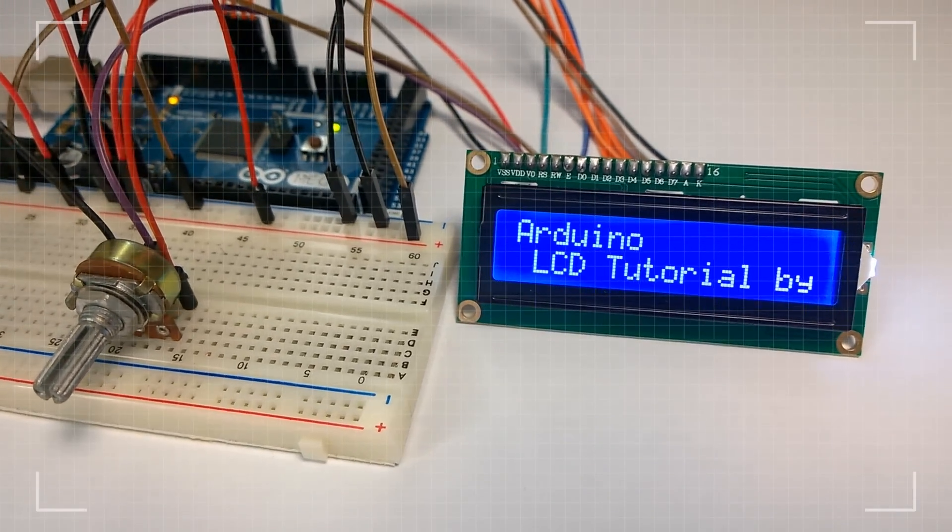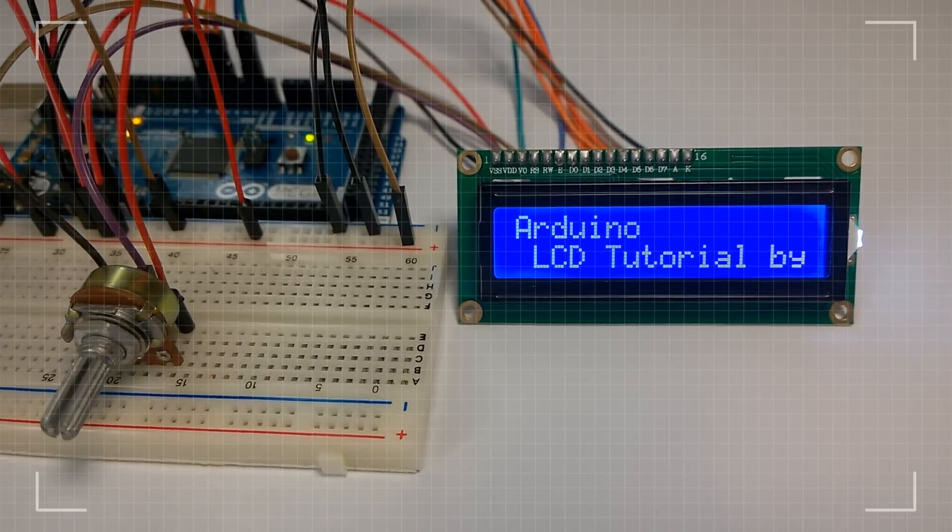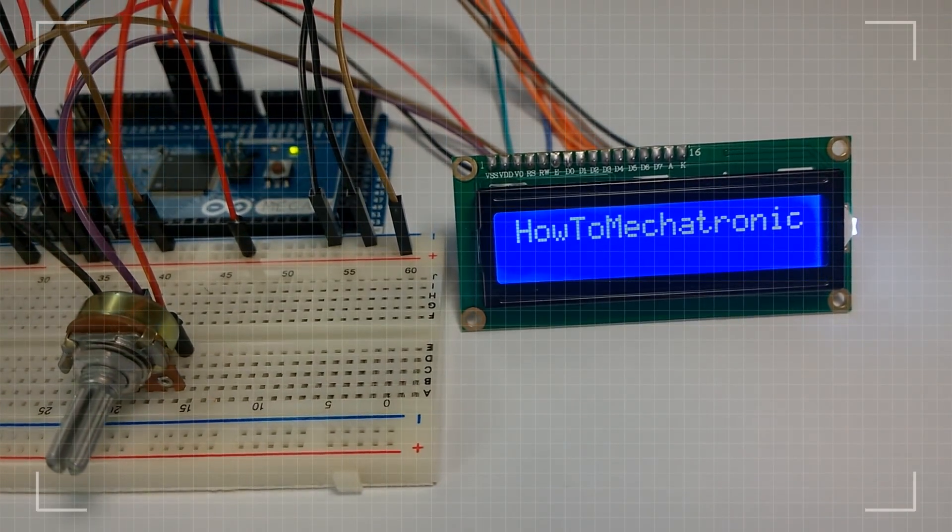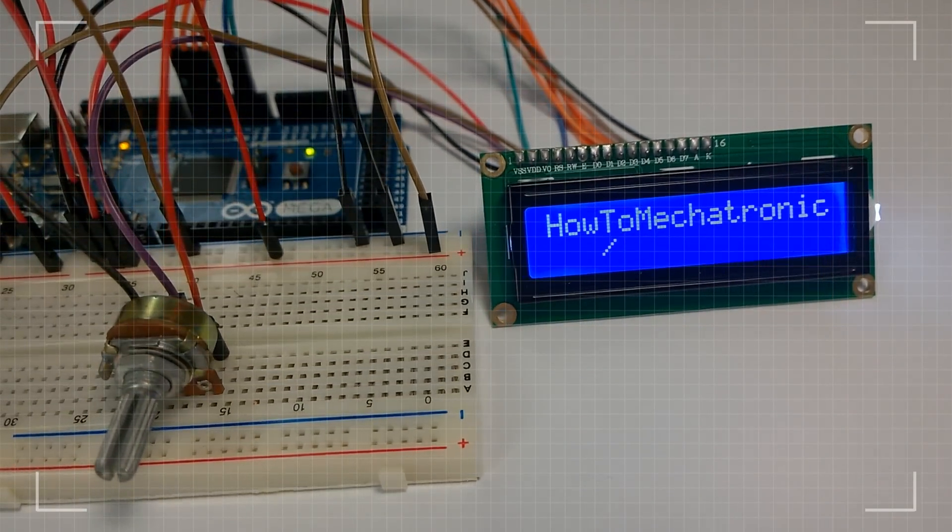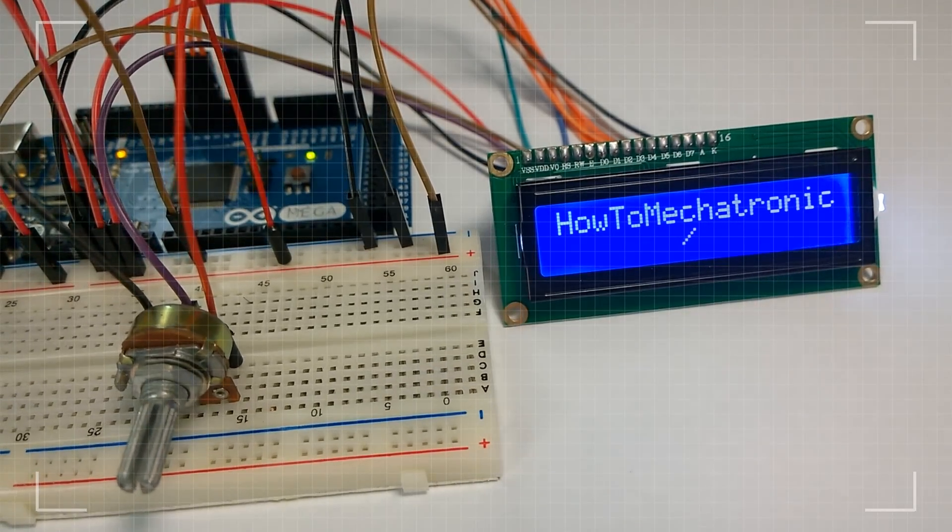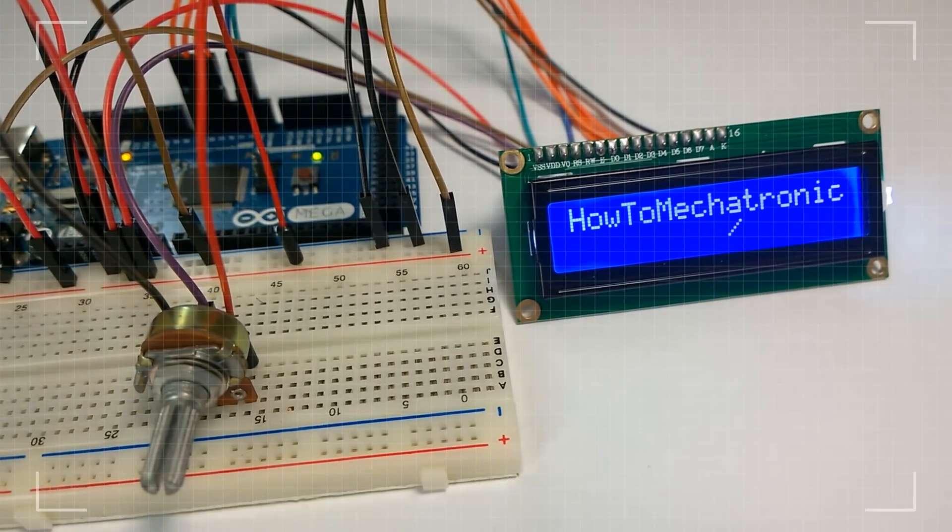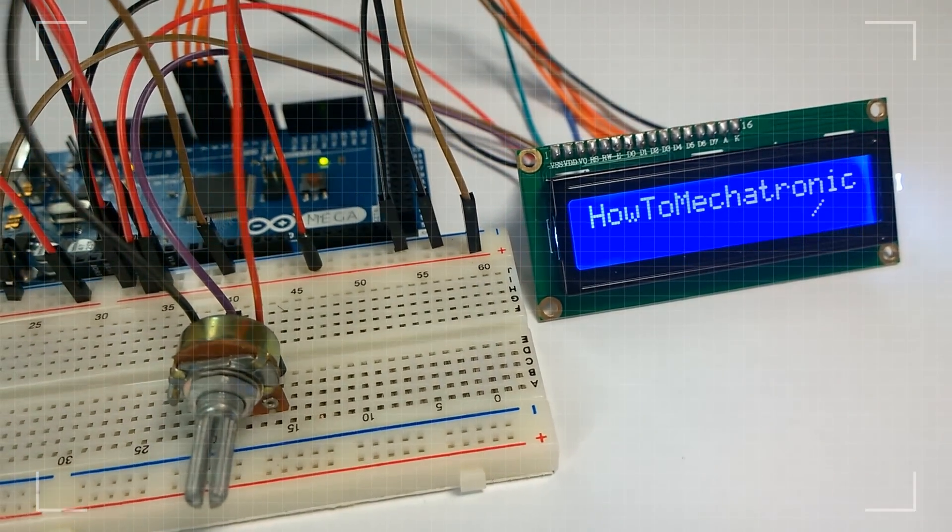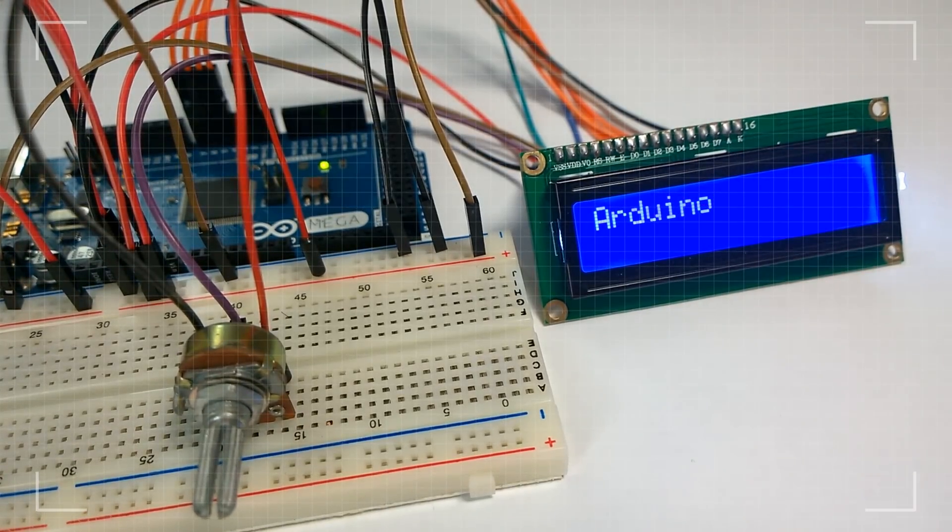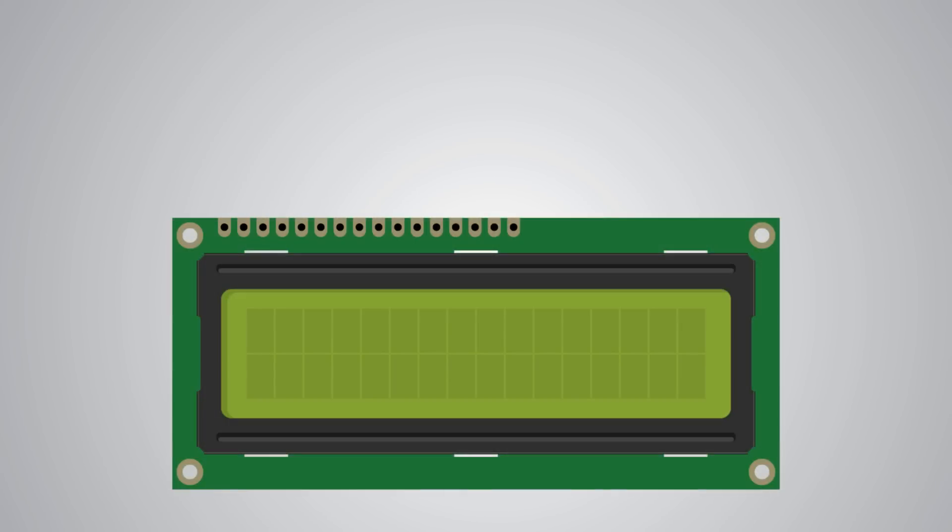LCDs like this are very popular and broadly used in electronic projects as they are good for displaying information like sensor data from your project, and also they are very cheap. We can start this tutorial with the pinout of the LCD.